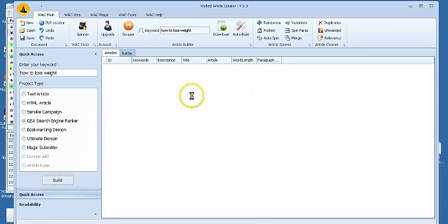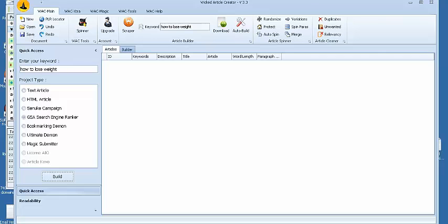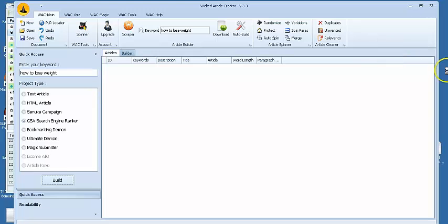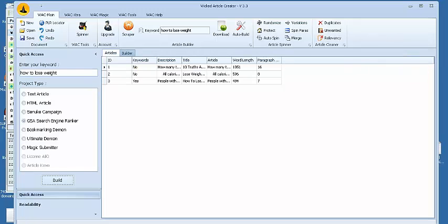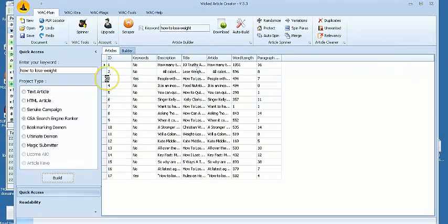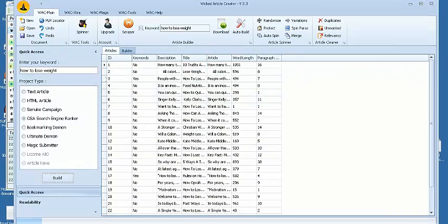Wicked Article Creator will automatically go out to the search engines and scrape a ton of content articles from the web. Let's just wait while we get this going.